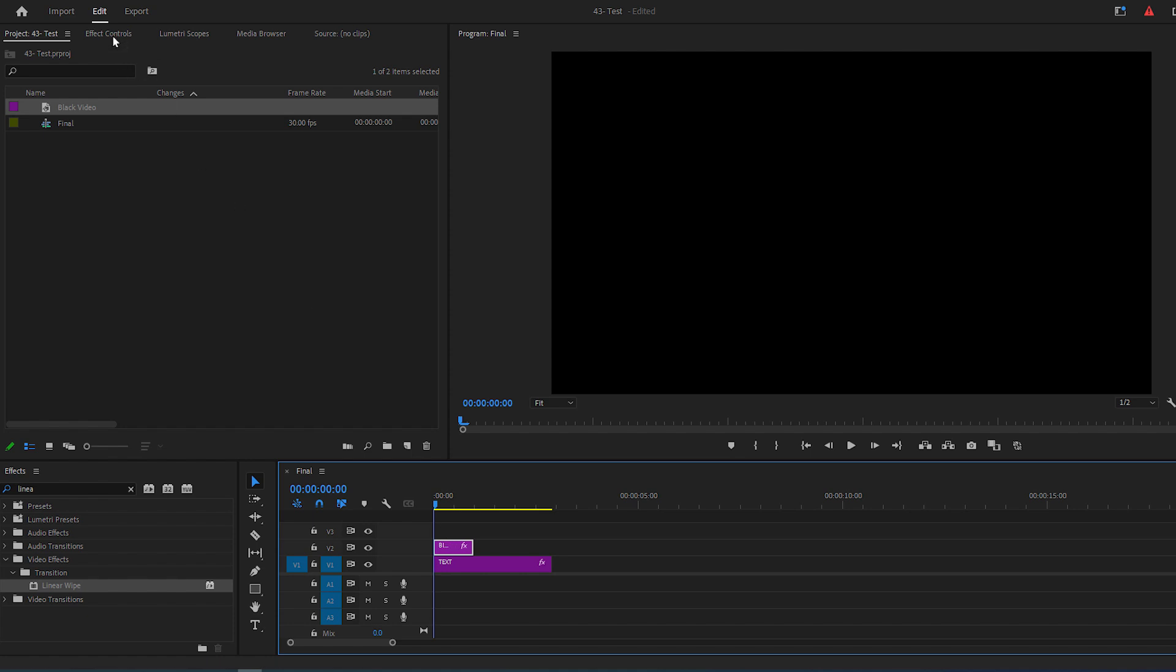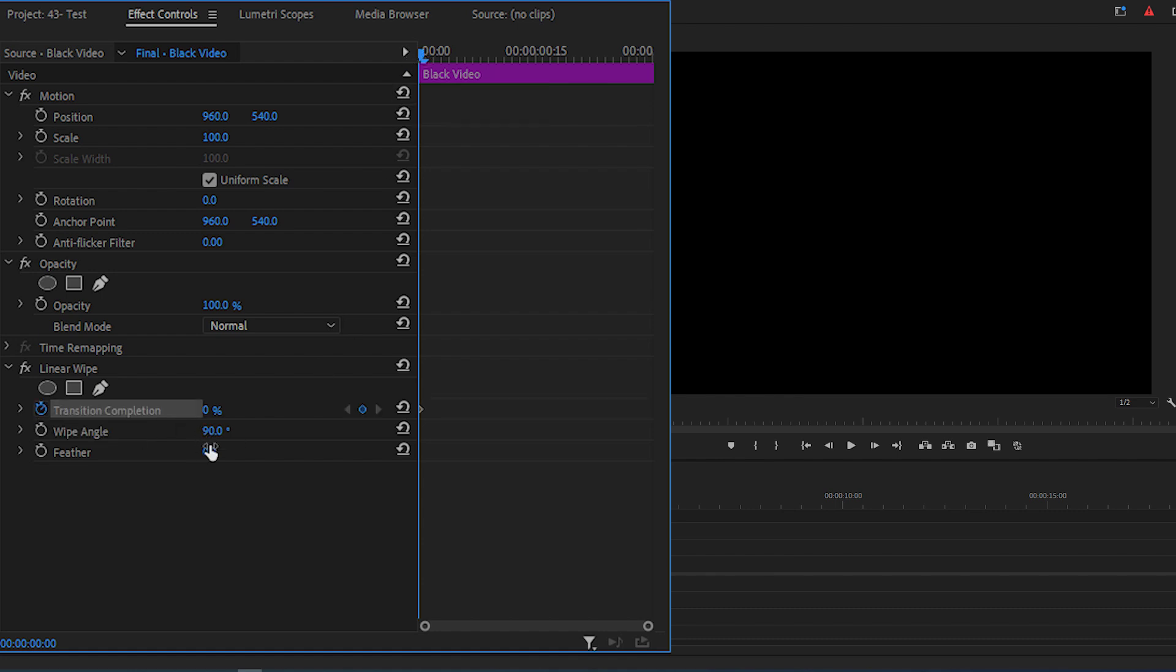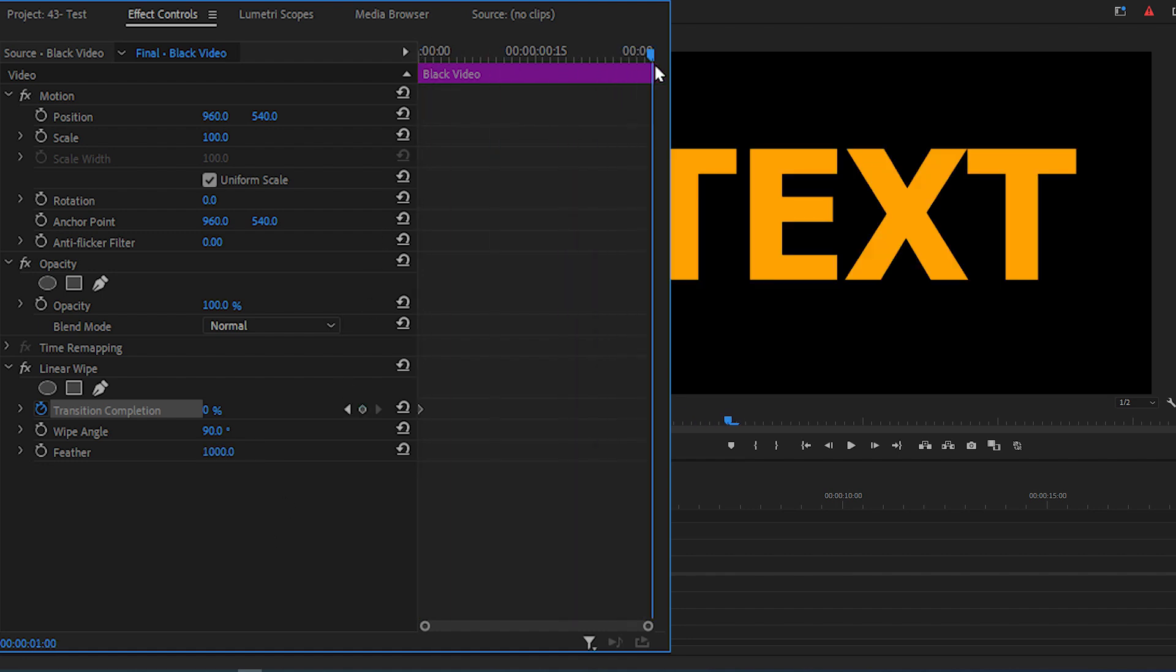With the black video selected, go to Effect Controls panel, move the time indicator at the start of the layer and click the stopwatch icon for transition completion and modify the value of Feather to 1000. Now move your time indicator at the end of the black video and change the value of completion to 100%.